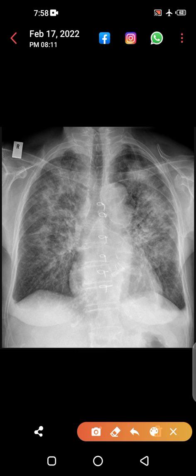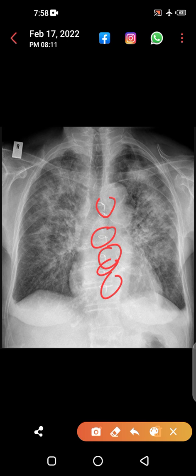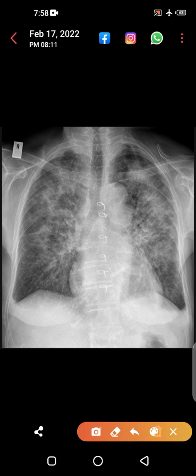Can you appreciate these sternotomy wires? If you see these types of wires in an X-ray, these are called sternotomy wires. This means the sternum of this patient was opened previously.